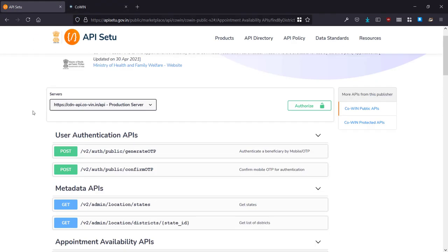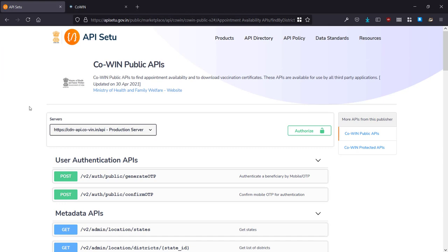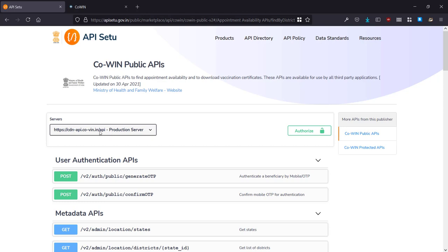So in order to do this we need to have access to the API and this is the site here which has got the CoWIN API. We're going to be using the CoWIN public API. As you can see that on the right hand side here, when we use the CoWIN public APIs this is the server to which we need to access the data.